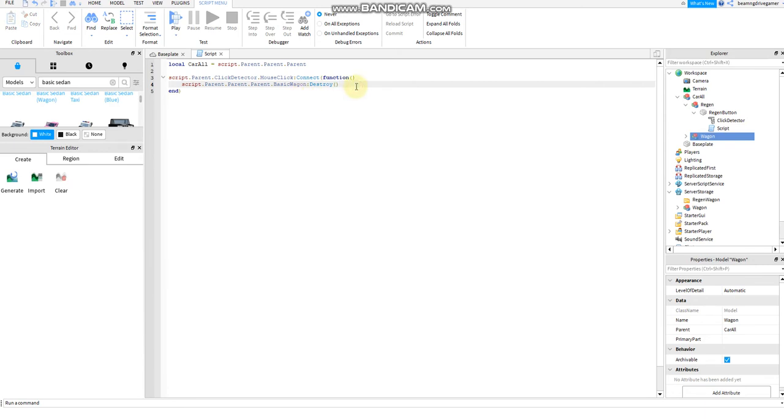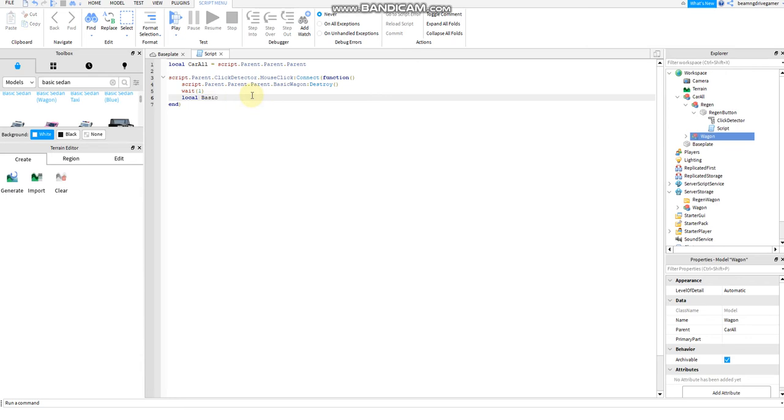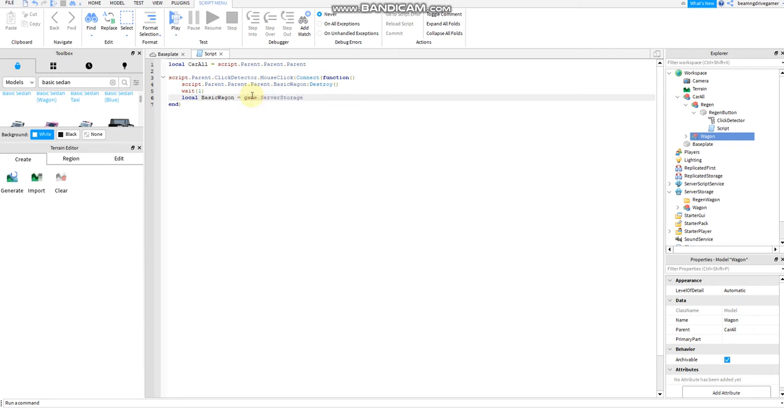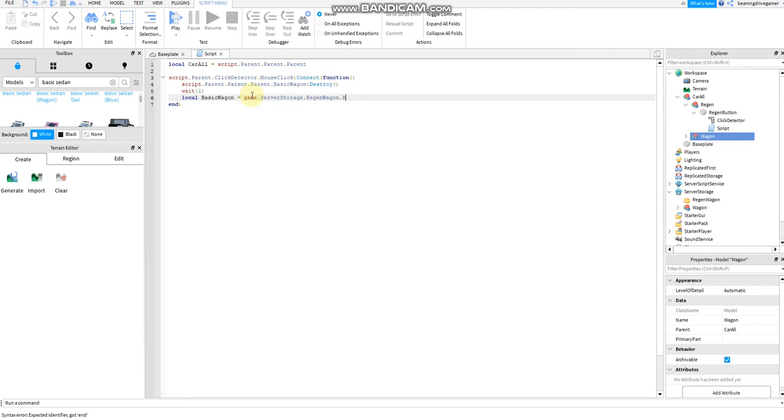Then destroy. Then wait for a second. Wait a second. And local basic wagon. Let's copy this then. Basic wagon.